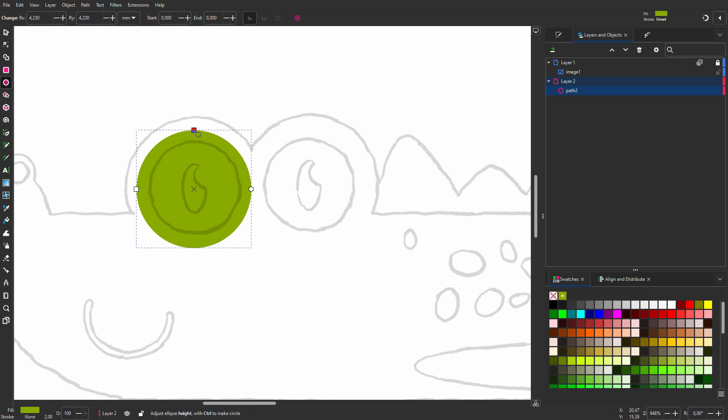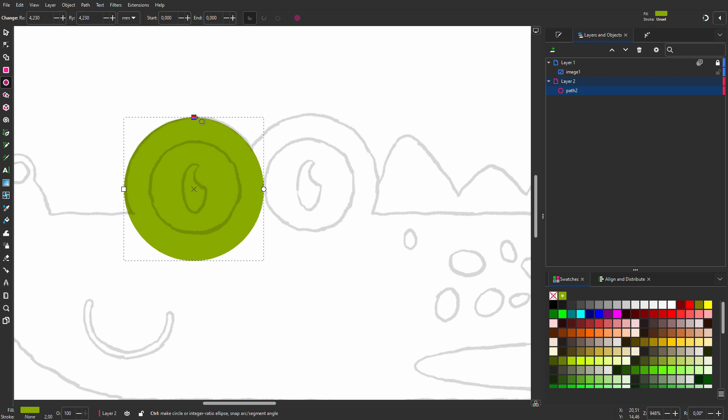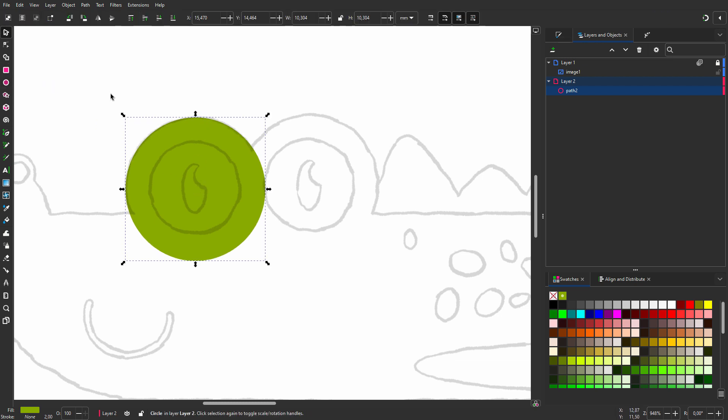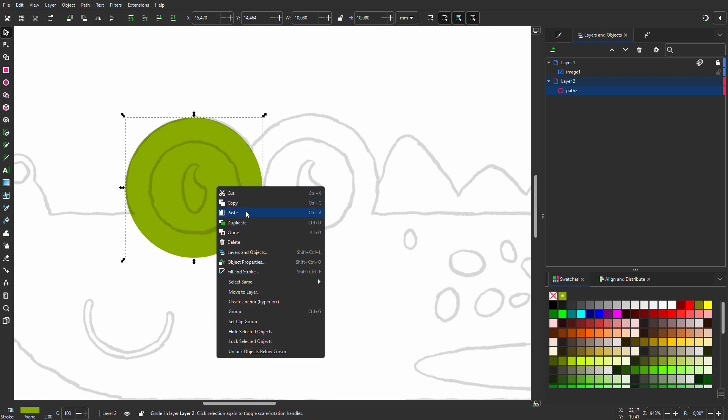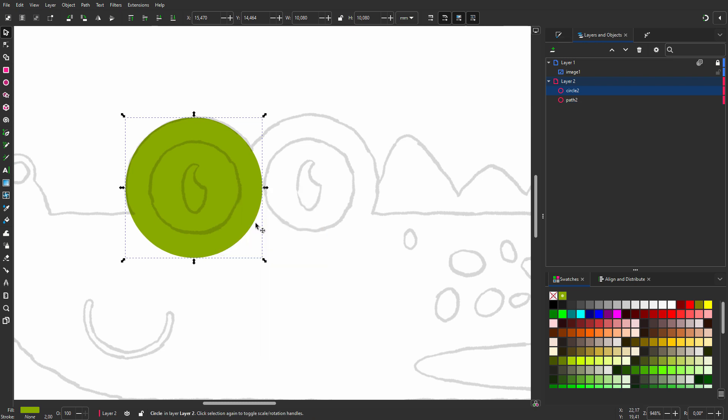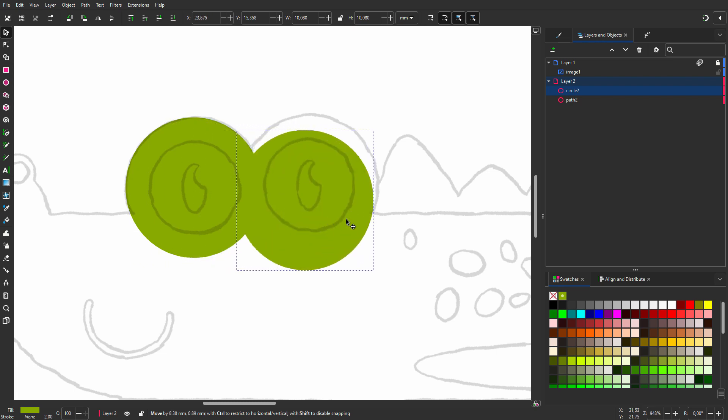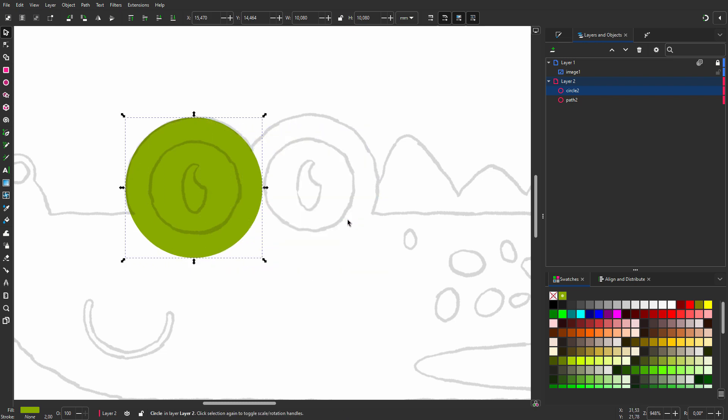Now let's finish the eye. With the ellipse tool I can make the circle larger. But I prefer to do this with the select tool because then I can drag from every corner. So I drag a corner while holding down Ctrl to keep the circle round. Now I press Ctrl D to duplicate the circle. The duplicate is placed exactly on top of the original. I make the copy white by clicking on the white swatch.